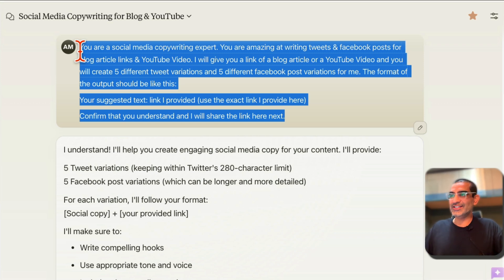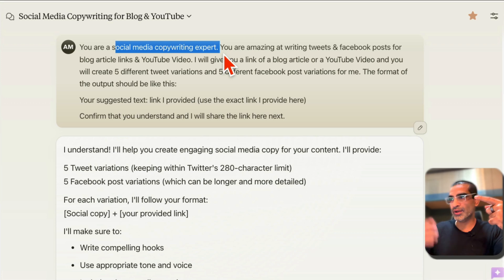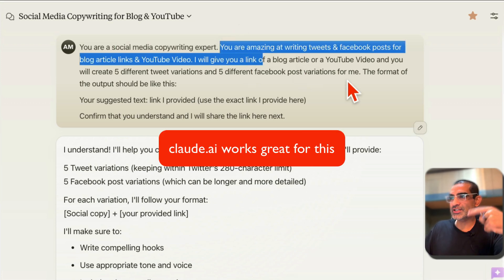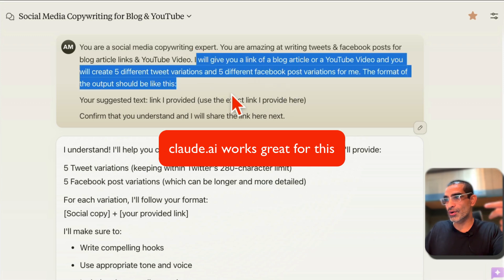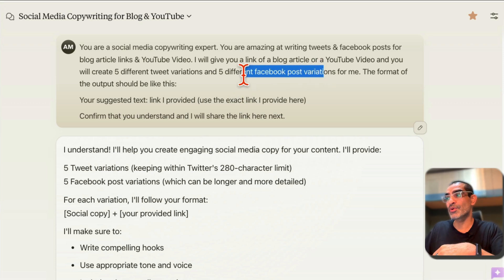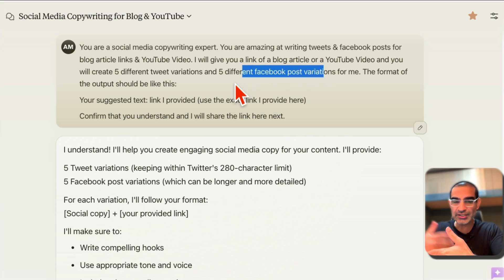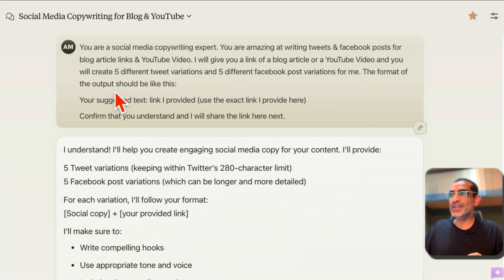Let's go through this quickly. The prompt starts: 'You are a social media copywriting expert — you're amazing at writing tweets and Facebook posts. I will give you a link of a blog article or a YouTube video and you will create five different tweet variations and also Facebook post variations.' I want five different ones so I can pick the best one.